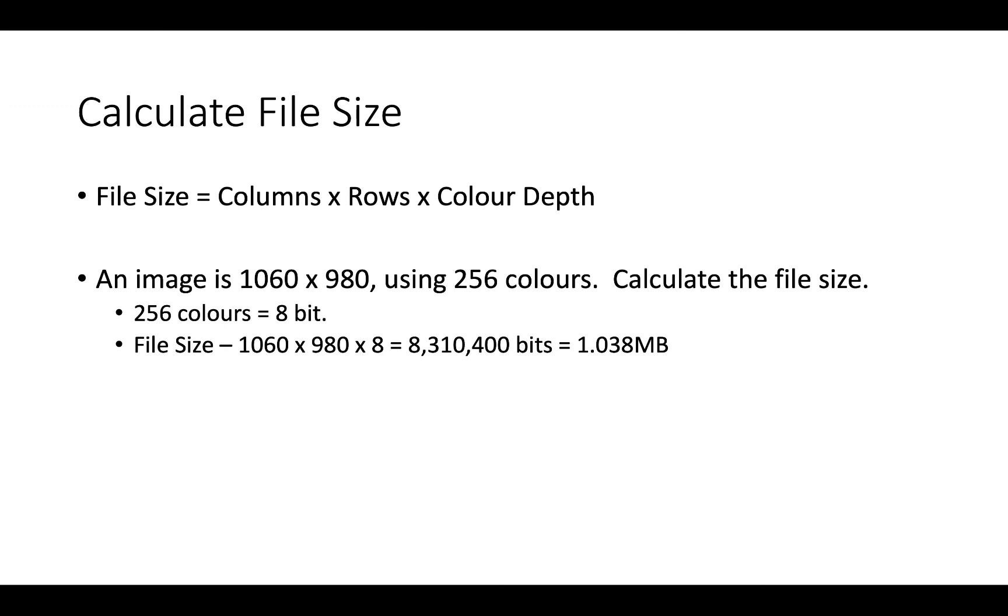So that is a walkthrough of how images are stored as bitmaps and colour lookup tables, and how we calculate file sizes. If you have any questions, don't hesitate to contact me, and I look forward to seeing you all soon.